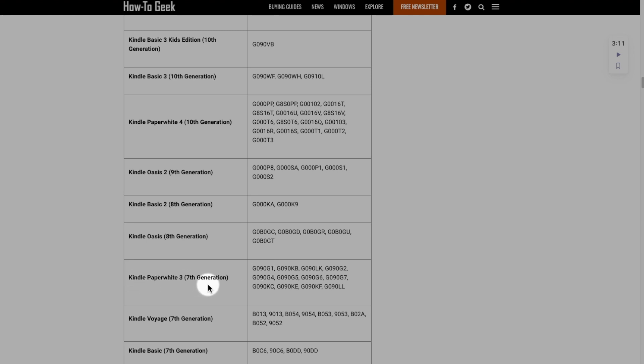It says here that it's a Kindle Paperwhite 3, 7th generation, which is consistent with what I've got from my Amazon account. So that's all there really is.